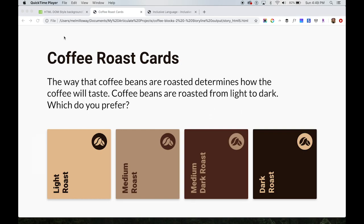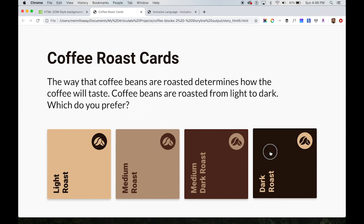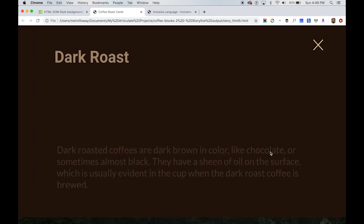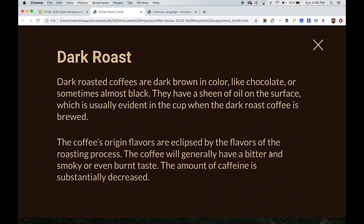Hi everyone. In this Storyline project, I'm using JavaScript to change the background color of my layers. When someone clicks on one of these cards, like this dark roast one, the whole background changes colors.